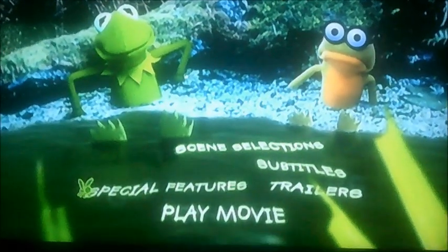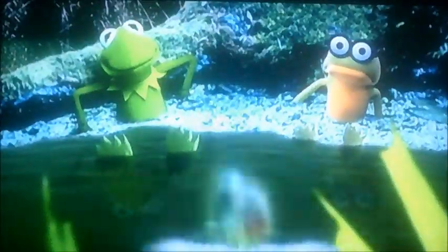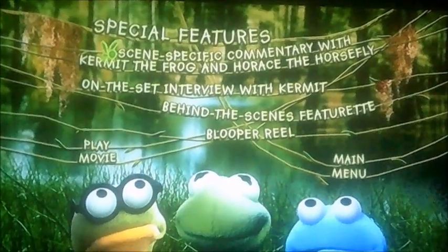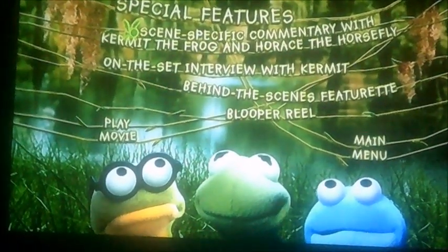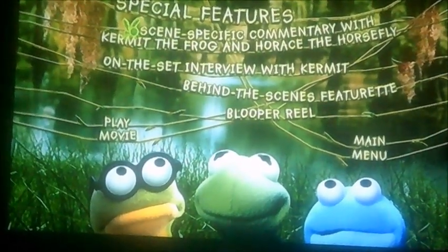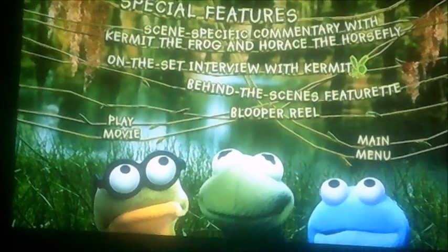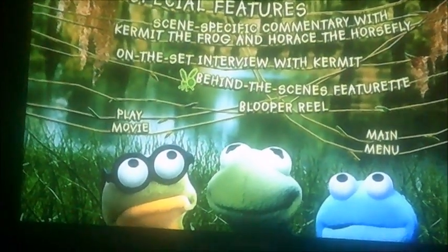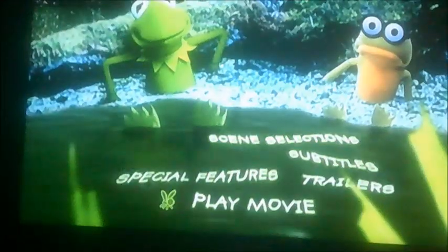And moving on to special features next. Now as you can see, it's got a couple of special features like scene specific commentary with Kermit the Frog and Horace the Horsefly, an on the set interview with Kermit, behind the scenes featurette and Blooper Reel. And that's all there is on special features.